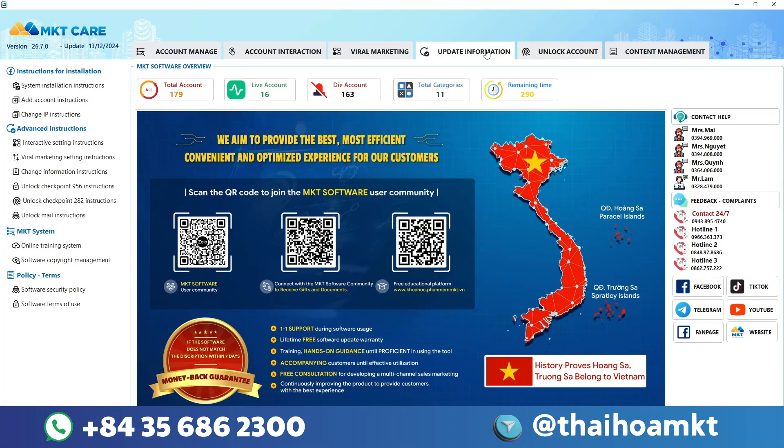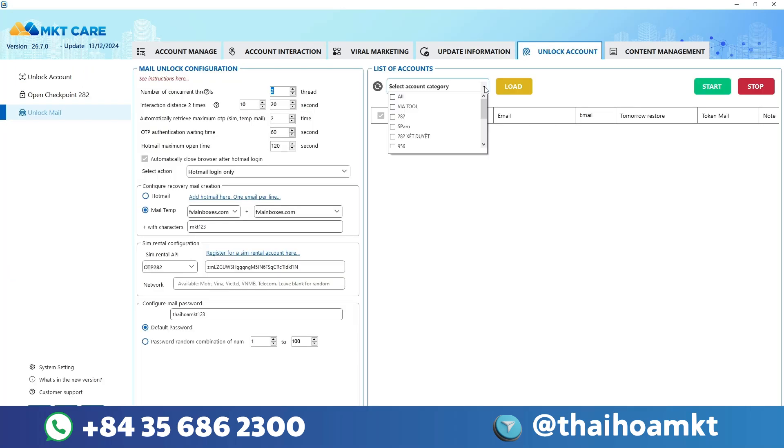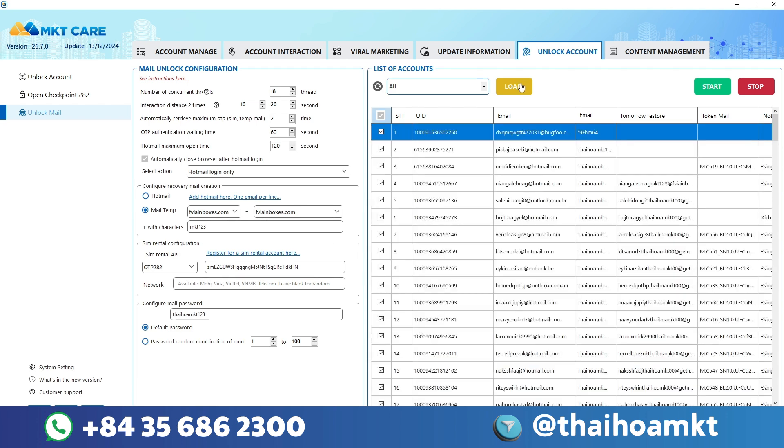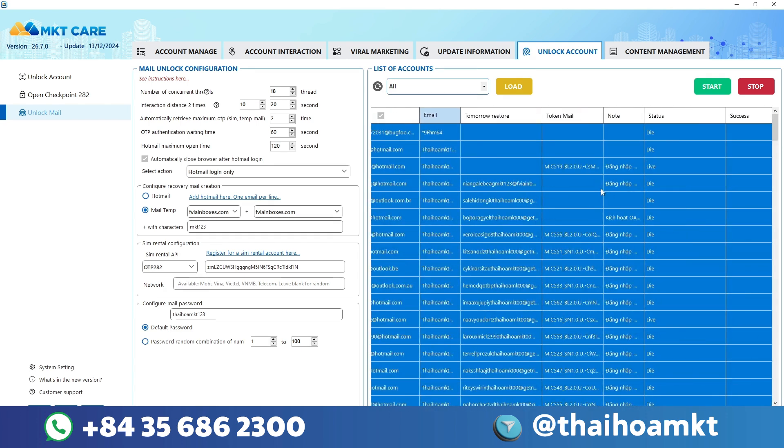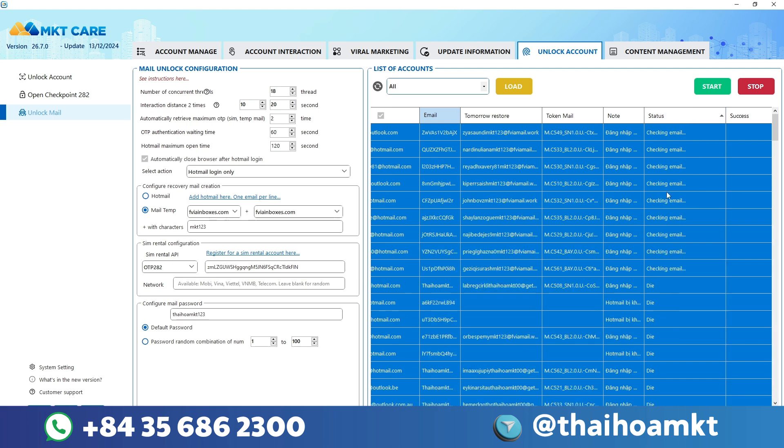Hello everyone, welcome back to my channel. It seems that you are currently using my MKT care software, or those of you using other automatic posting software, are having problems with your Facebook account being locked due to verification errors.